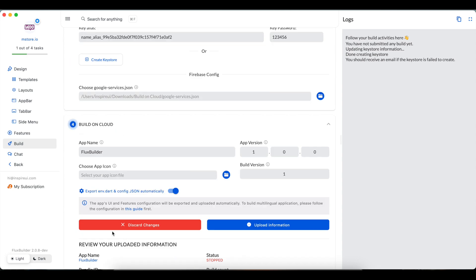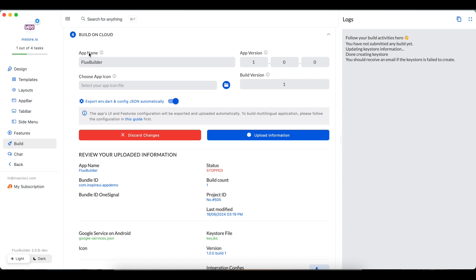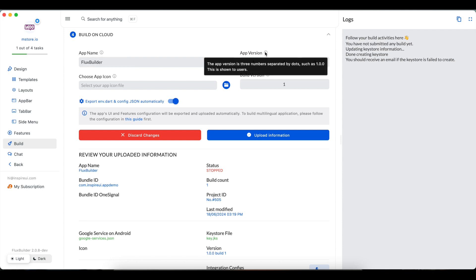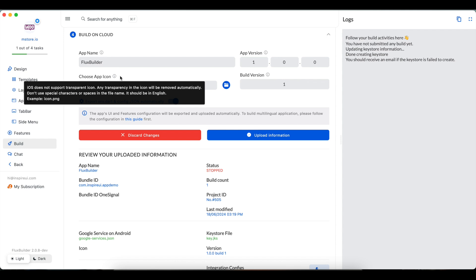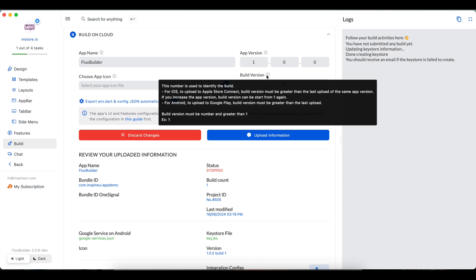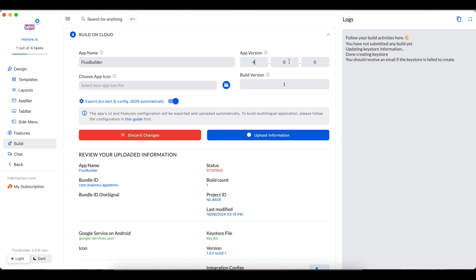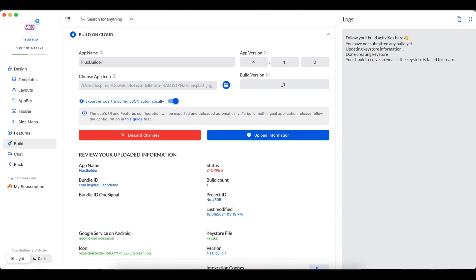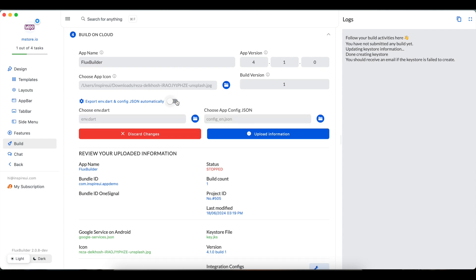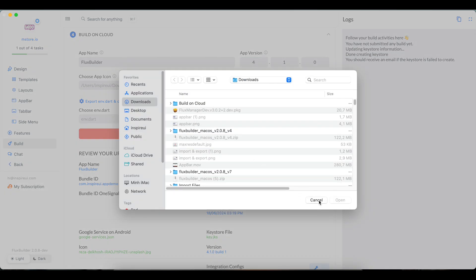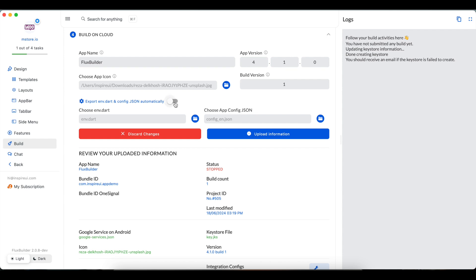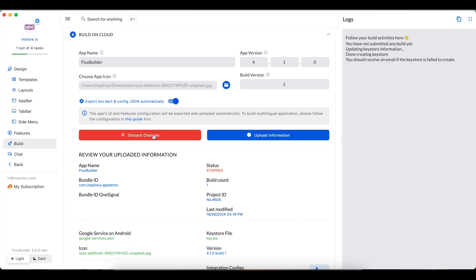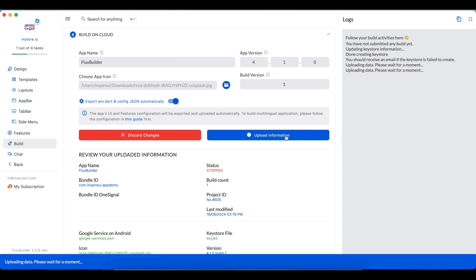Lastly, build on Cloud. At this step, the app name, app version, app icon, and build version will be updated to be suitable for your needs. Please read carefully the requirements to get a smooth build process. The config files are automatically exported for the build during the process. In case you have different files, please disable the option and upload them. You should click the Upload Information button to push the setup into the cloud for the build.